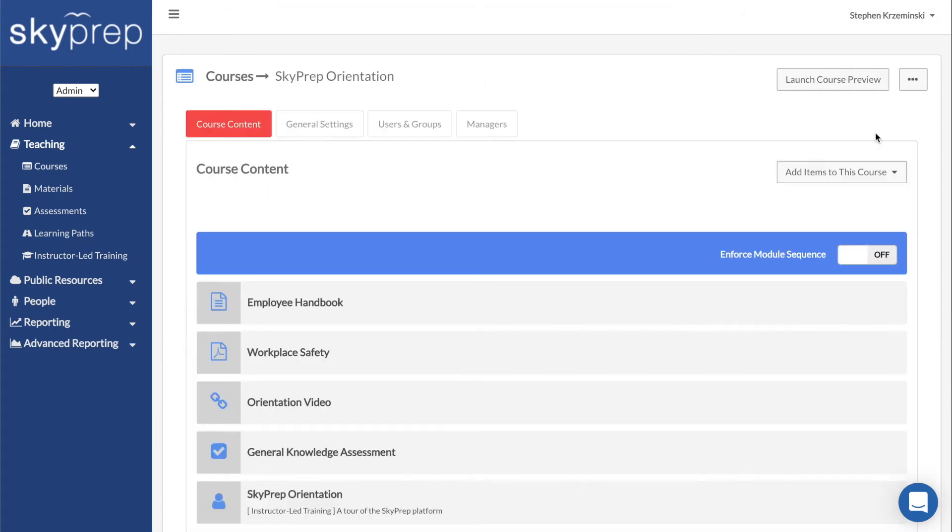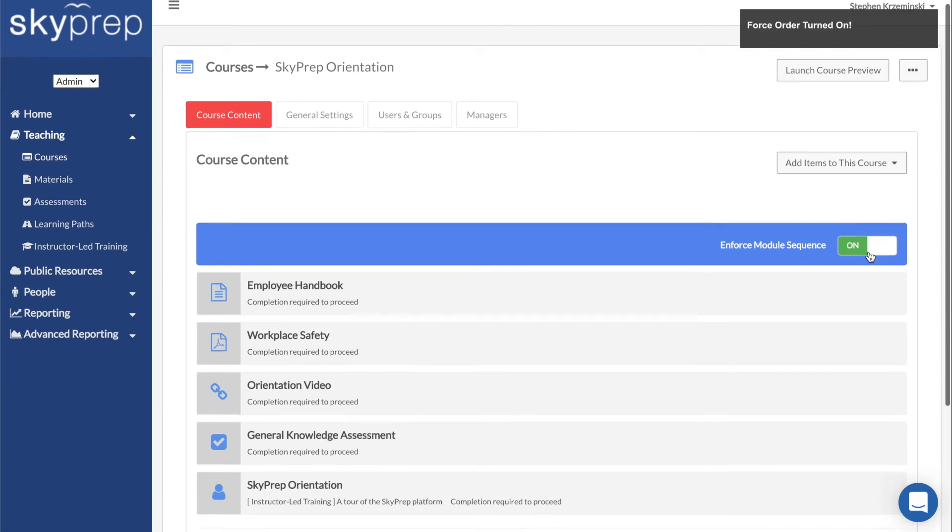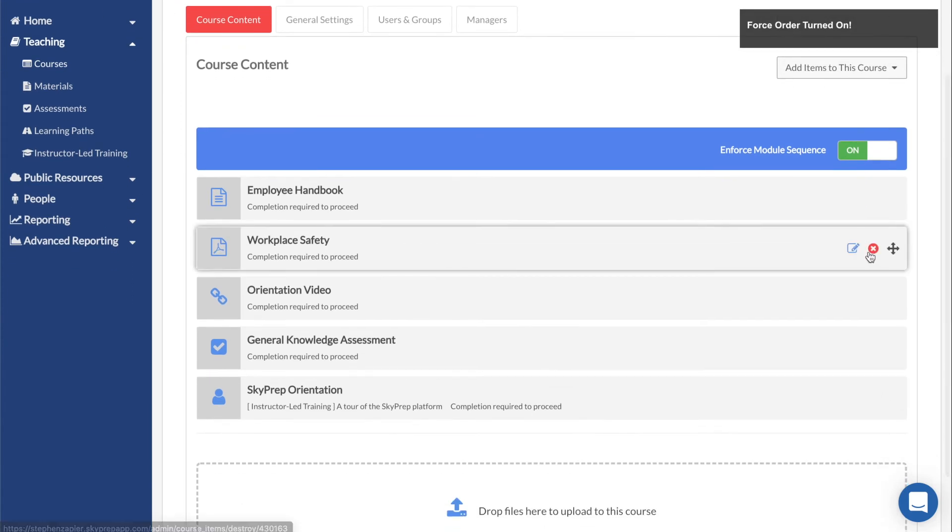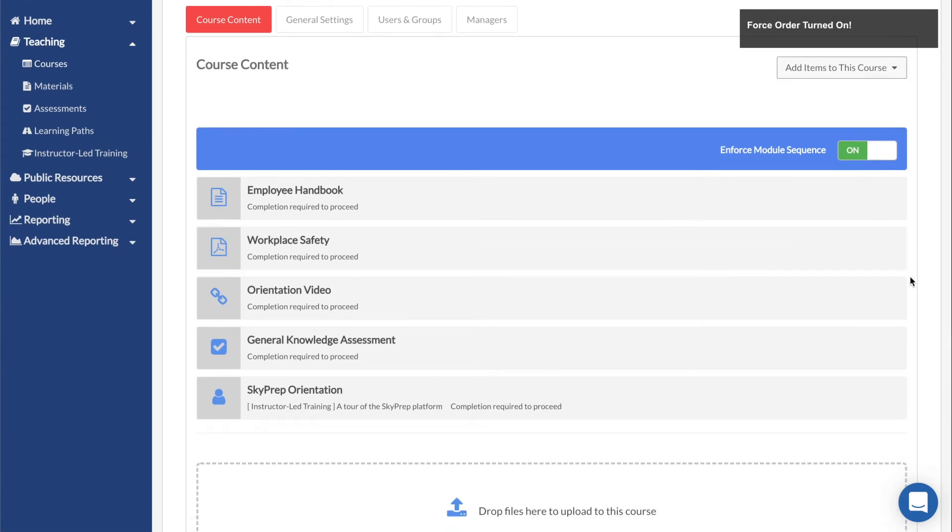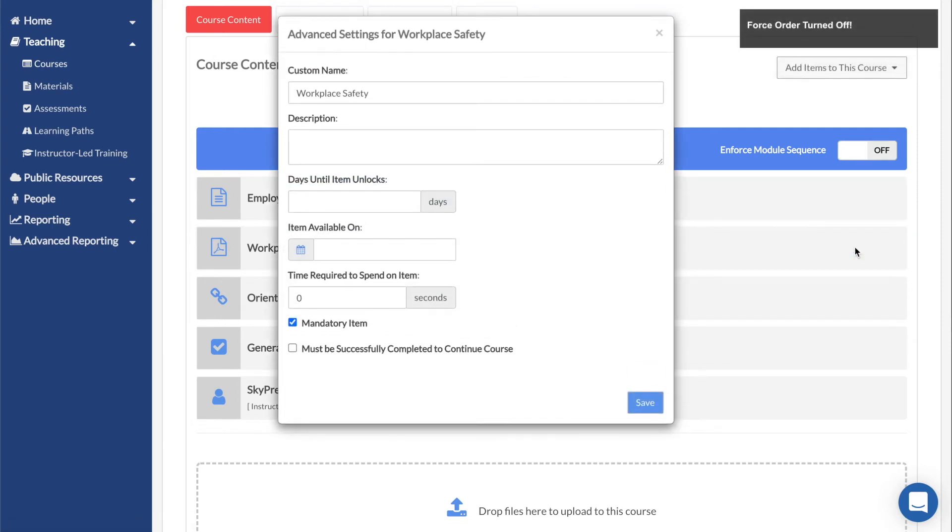Now that you've added all of your content, you can enable Enforce Module Sequence at the top. This will force learners to take the course items in order from the top down. You can also click on the blue Edit button beside each module to access some additional customization options.